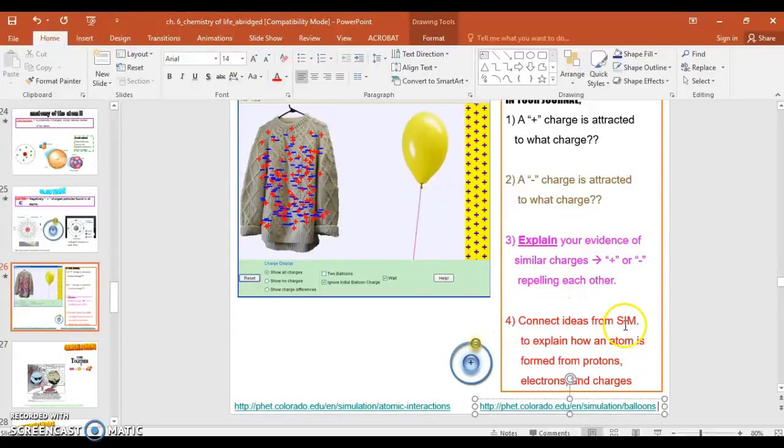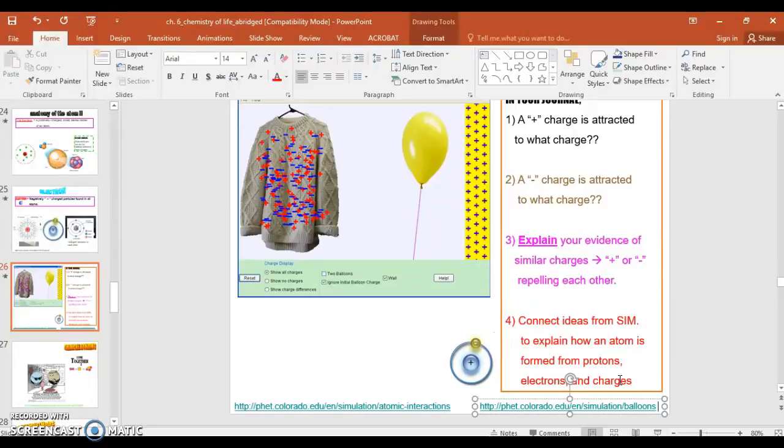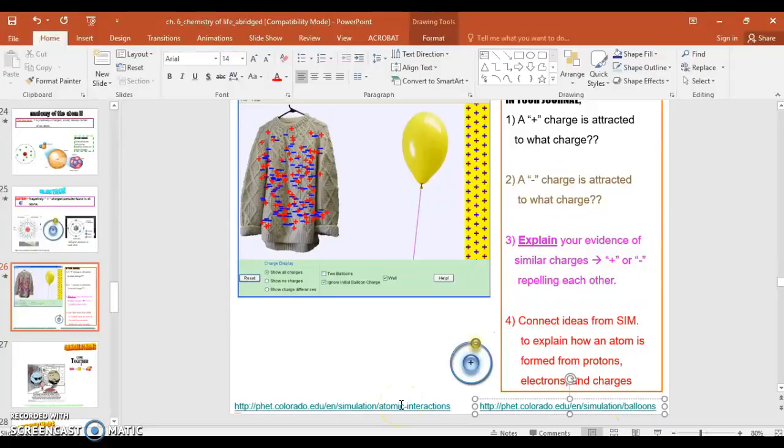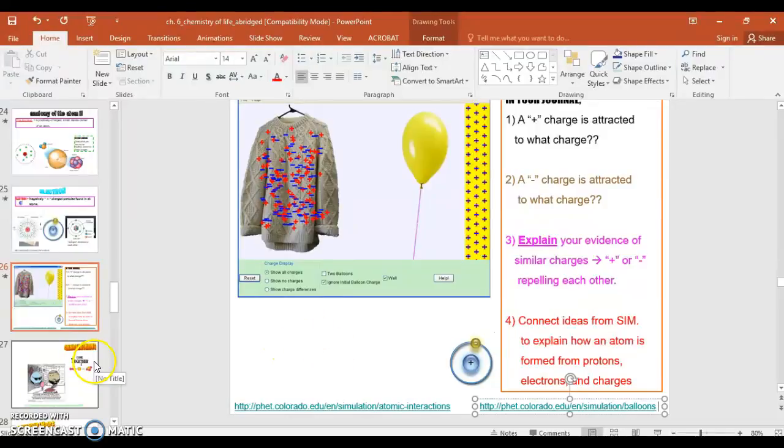And then it says connect ideas from simulation to explain how an atom is formed from protons, electrons, and charges. So atoms are formed with different charges, and atoms hold together. They keep themselves together. Why is that? Base your idea on charges. So how do you think the atom holds itself together and doesn't just fly apart into its little pieces of protons or the nucleus and electrons? Why they stick together? But base that on charges. Use this simulation to help you. You can also go to this website. It's not required, but it can help you see how atoms interact. It will show you that they have an attraction to one another, or they're repelled from one another. It'll show you how attracted they can be to one another based on different types of atoms or elements. And it's all helpful.